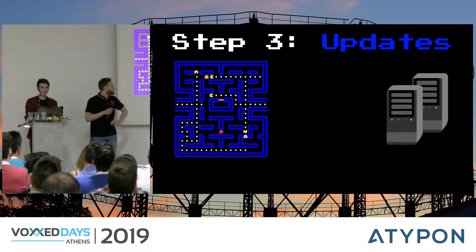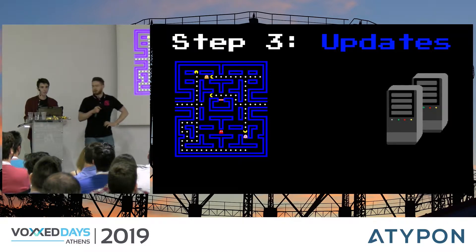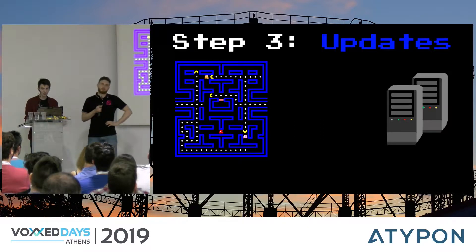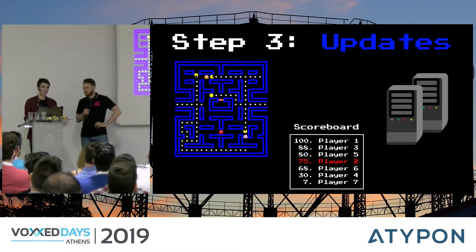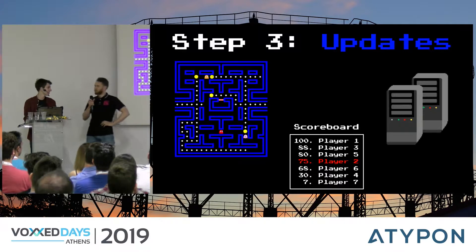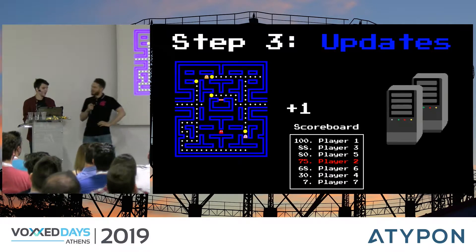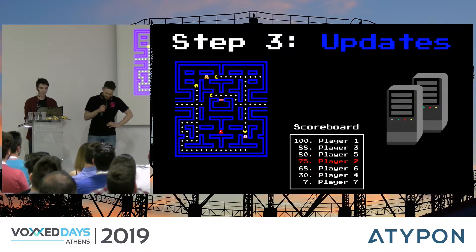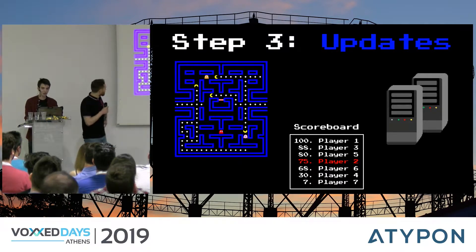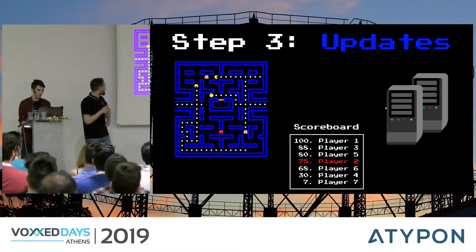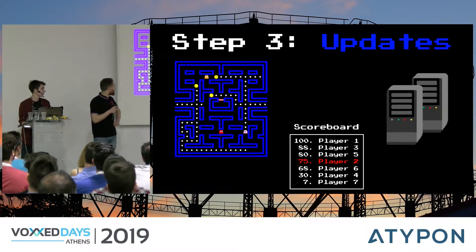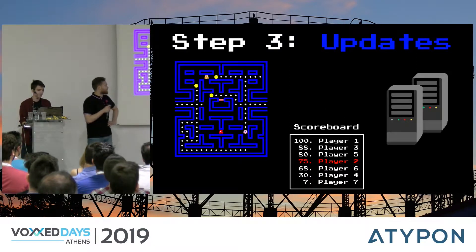And as any multiplayer game, it has to be competitive. So we will also have a leaderboard, which will be fed by listening to updates — either a player score, ghost eating, or eating a Pac-Man.